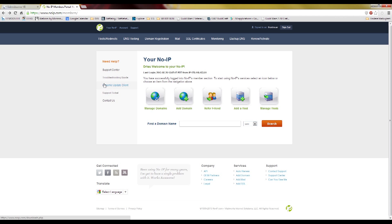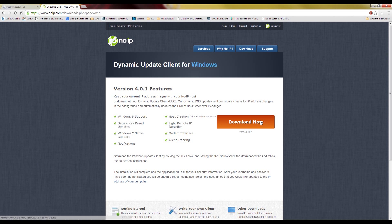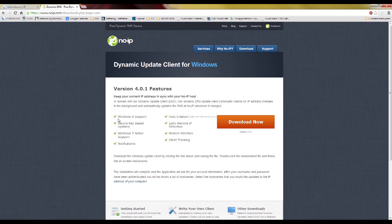So first thing you want to do is create an account like I did, and this should be the first page you see when you log in. So first go to dynamic update client and click this download now button. Install everything and just let it run.